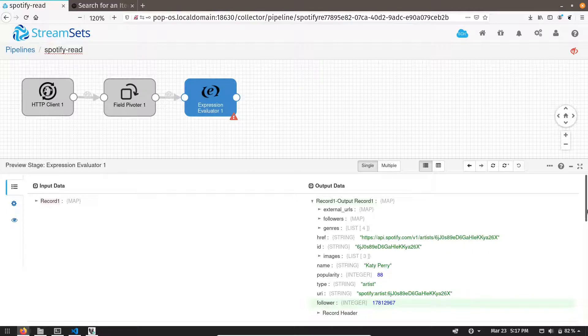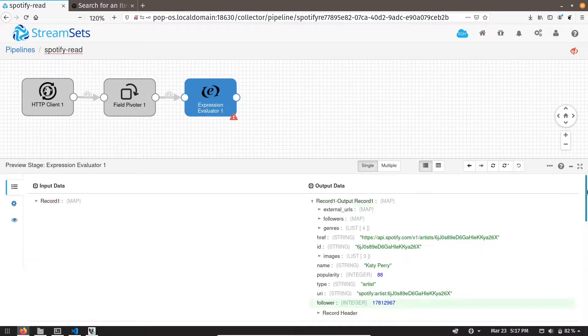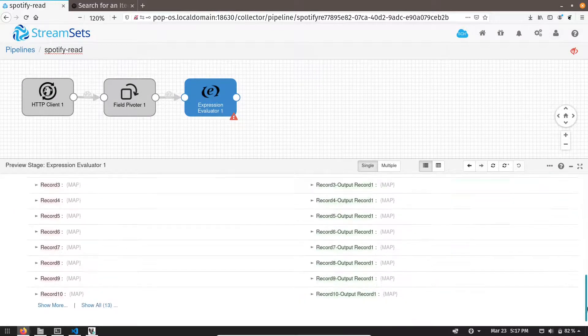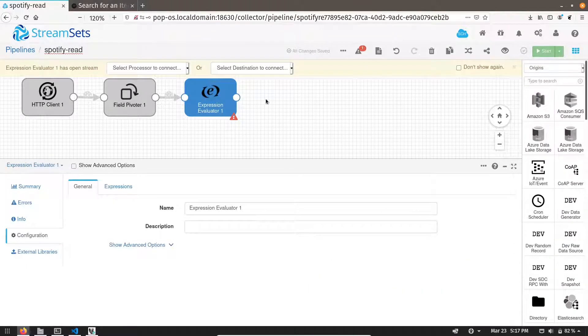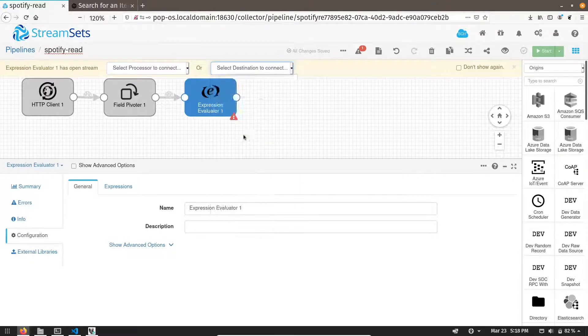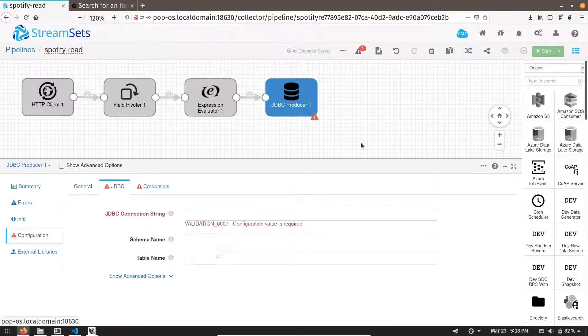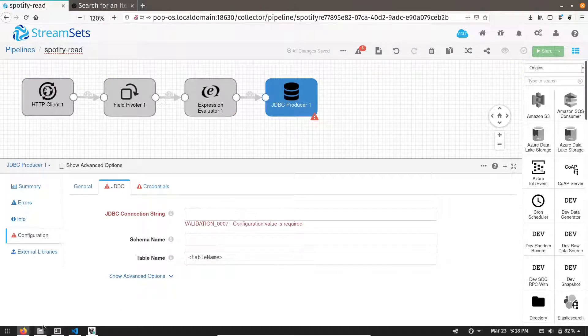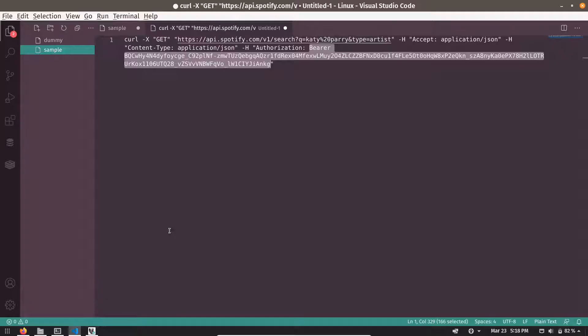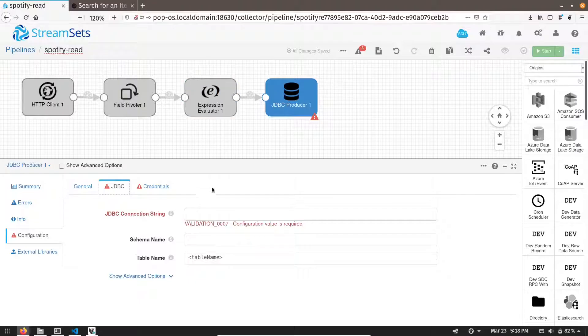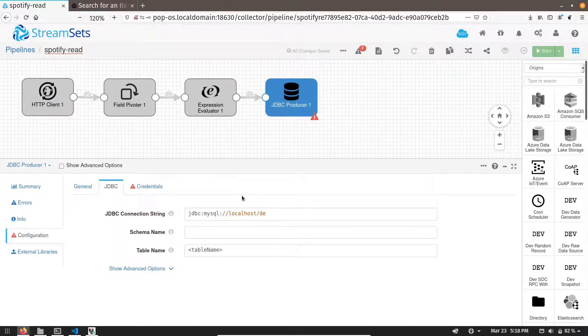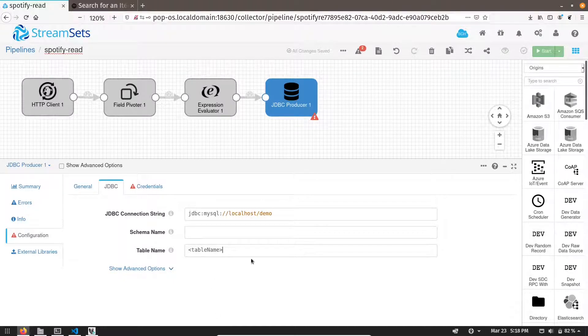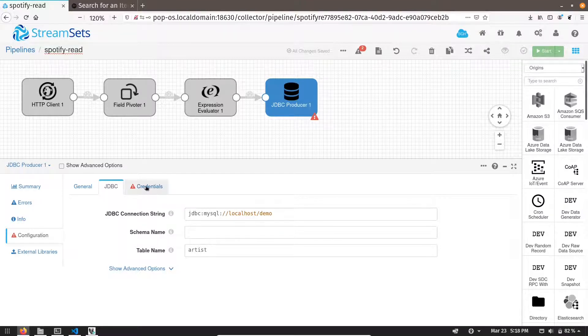Now I want to load this record into my SQL database. How can I do that? I can do that using JDBC producer. So let me add a destination called JDBC producer. This is my JDBC producer. In JDBC tab, I have to provide the connection string. I have already created the connection string. And my table name is artist. Let me provide the connection.